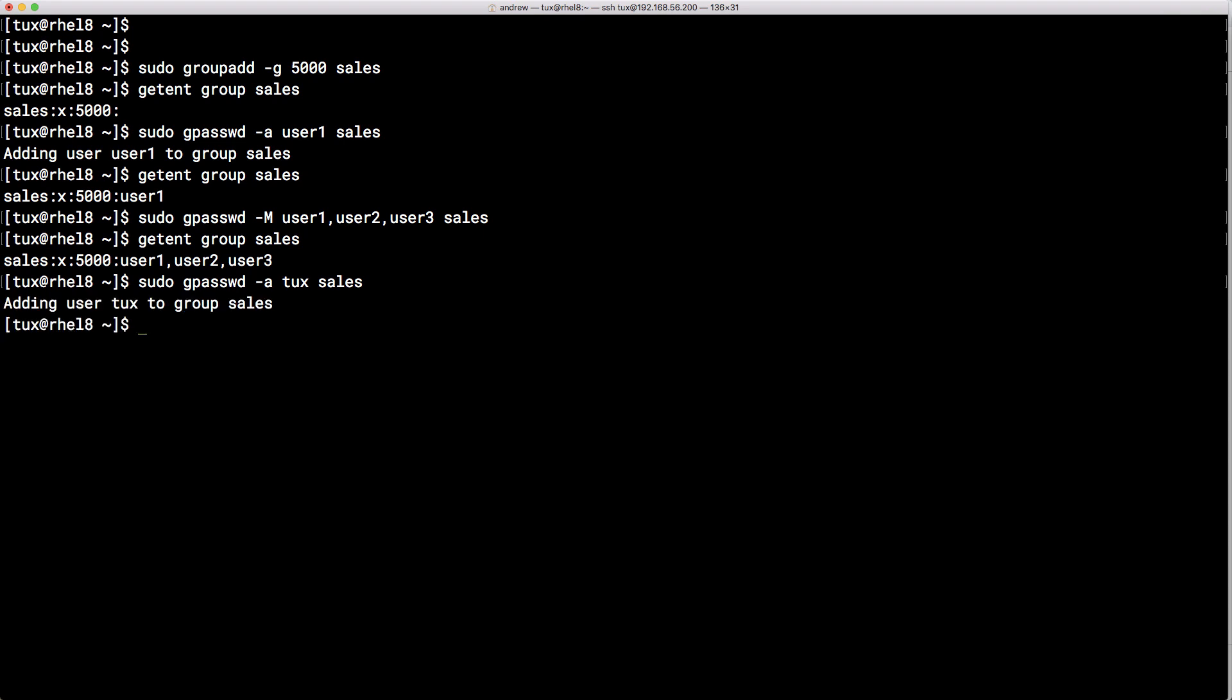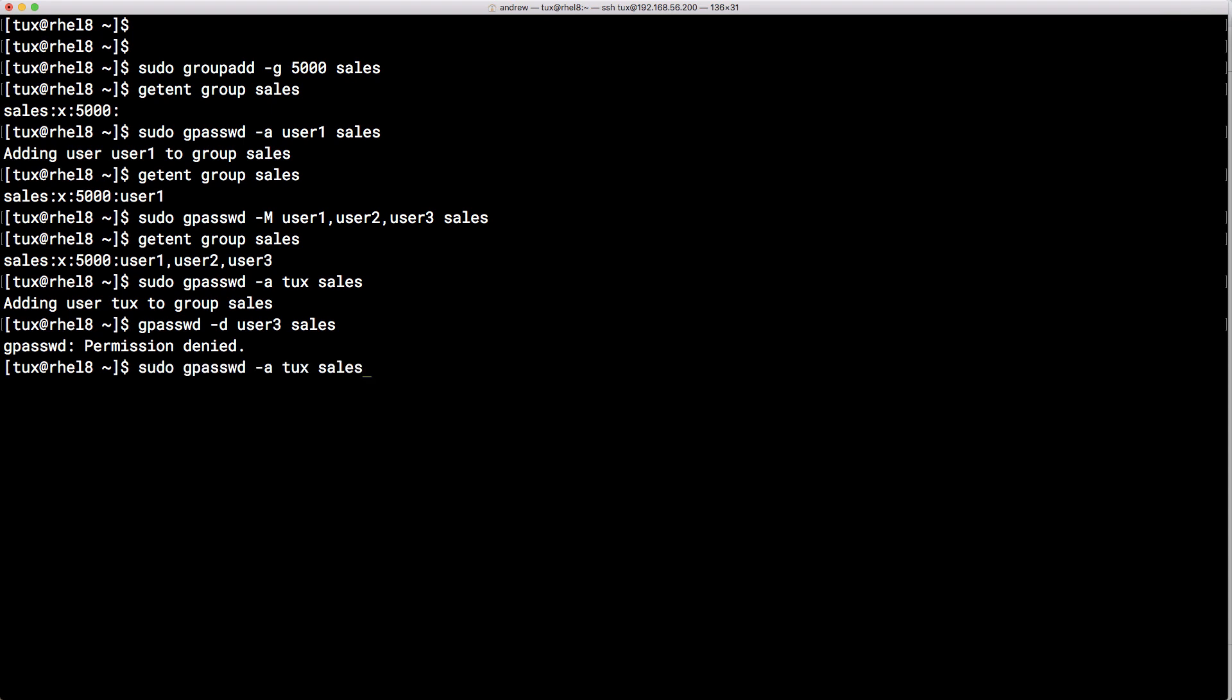Now just being a member of the group you can probably already guess that I'm not going to be able to manage the group. So if I use gpasswd as tux without using sudo minus d to delete a user. Let's try and delete user 3 from the sales group. We can see then that as expected permission is denied.